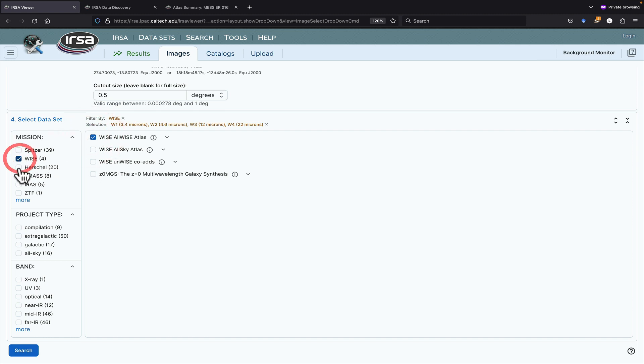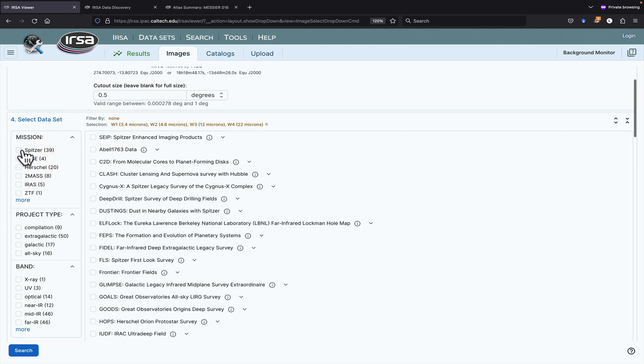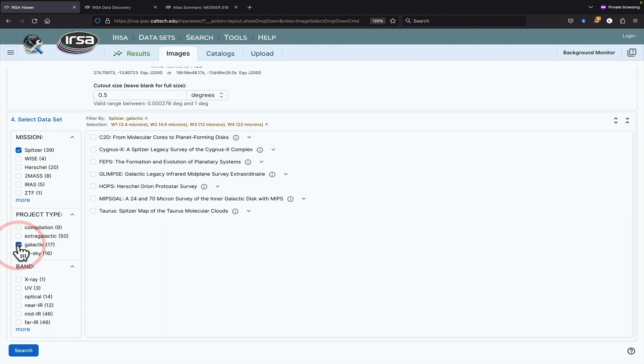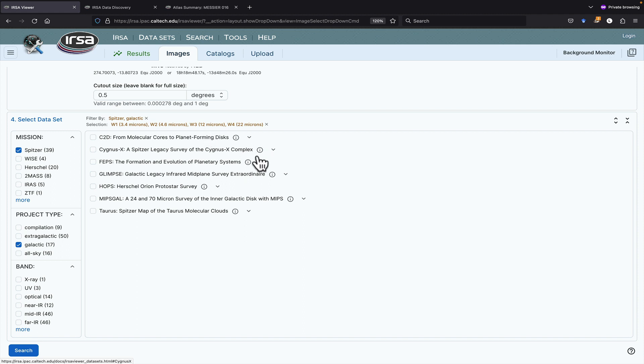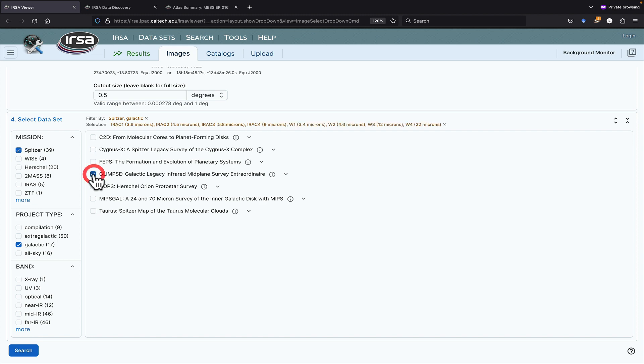Let's unclick WISE and look at Spitzer. Since M16 is a galactic star-forming region, let's filter down to galactic. Now, we have many fewer datasets to weed through. To learn more about each project, I could click on the eye with a circle in it for each program to learn more, but in this case, I know that Glimpse observed M16.